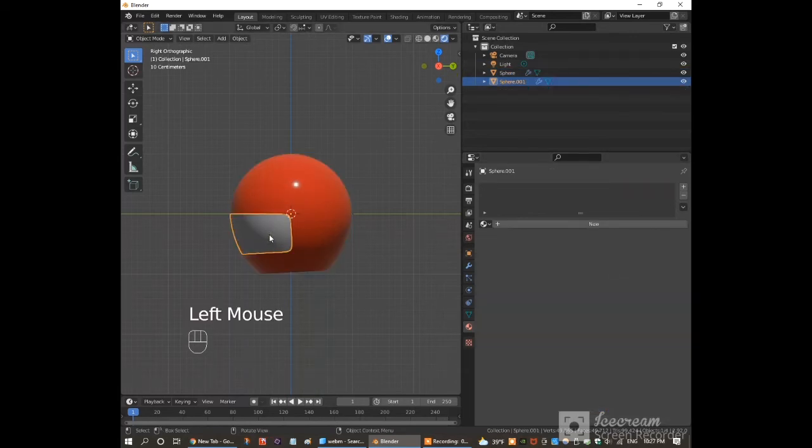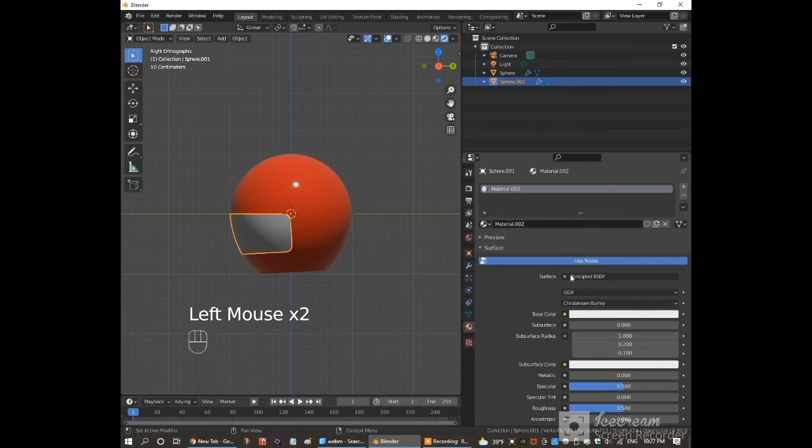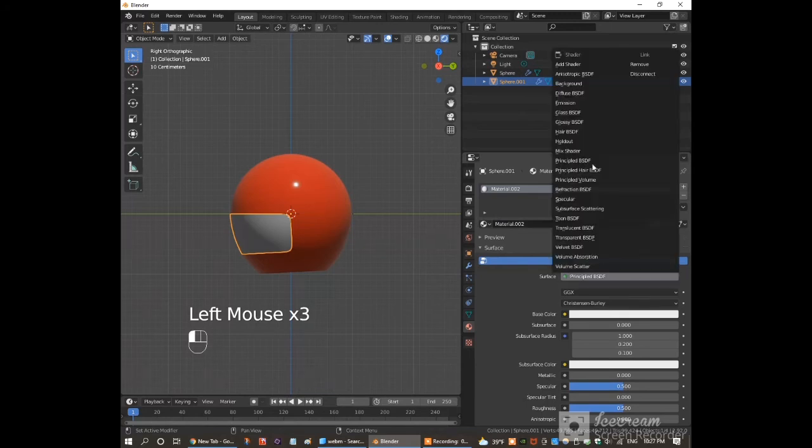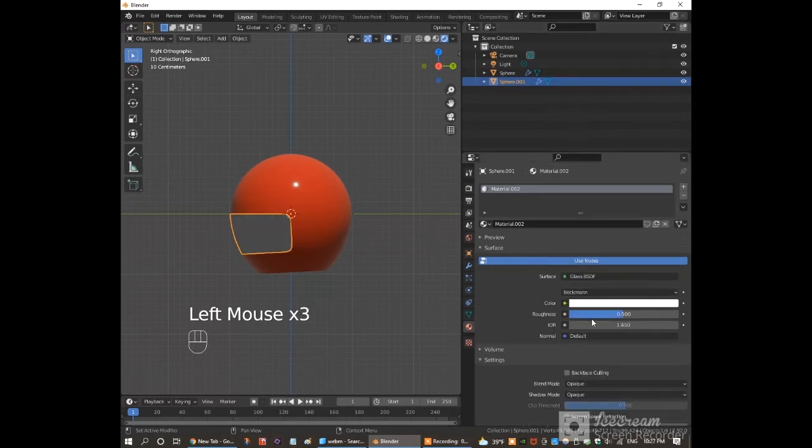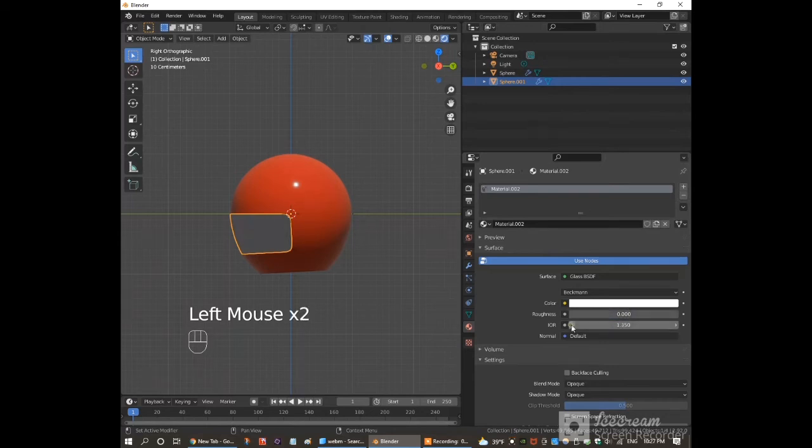Now click on the smaller part. Press new to add a material. Click on surface and choose glass BSDF. Put the roughness down to 0. Put the surface IOR down to 1.050.